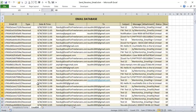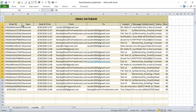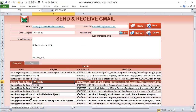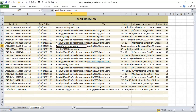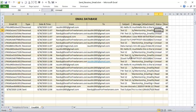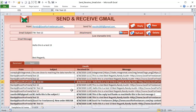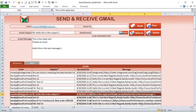We have a single database that's going to track all of our emails — both sent and received. We have an email ID that's a unique ID generated by Gmail, or generated by Excel using date and time when sending. We have the type — either received or sent — then the date and time, from, to, subject, message, attachments if any, and status: unread or read. Unread emails appear in bold.